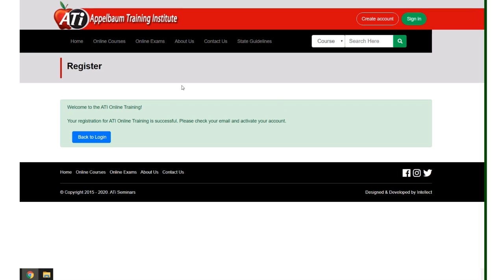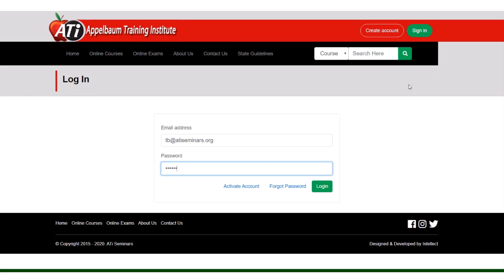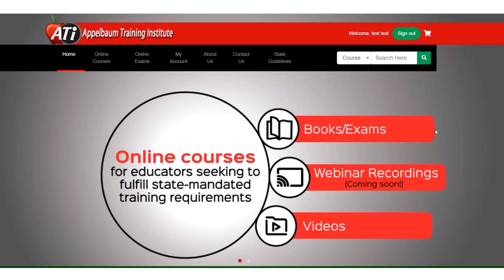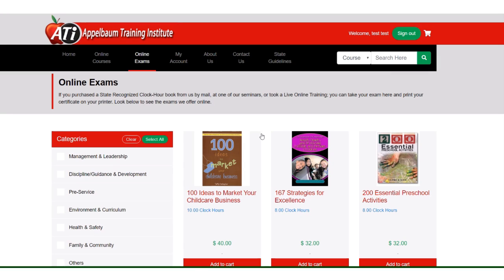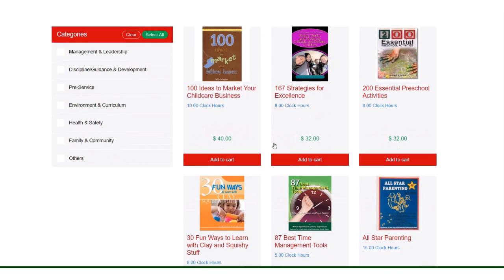You must go to that email so you can activate your account. Once you activate your account you will log in or sign in and of course you'll need your email and password. You log in.